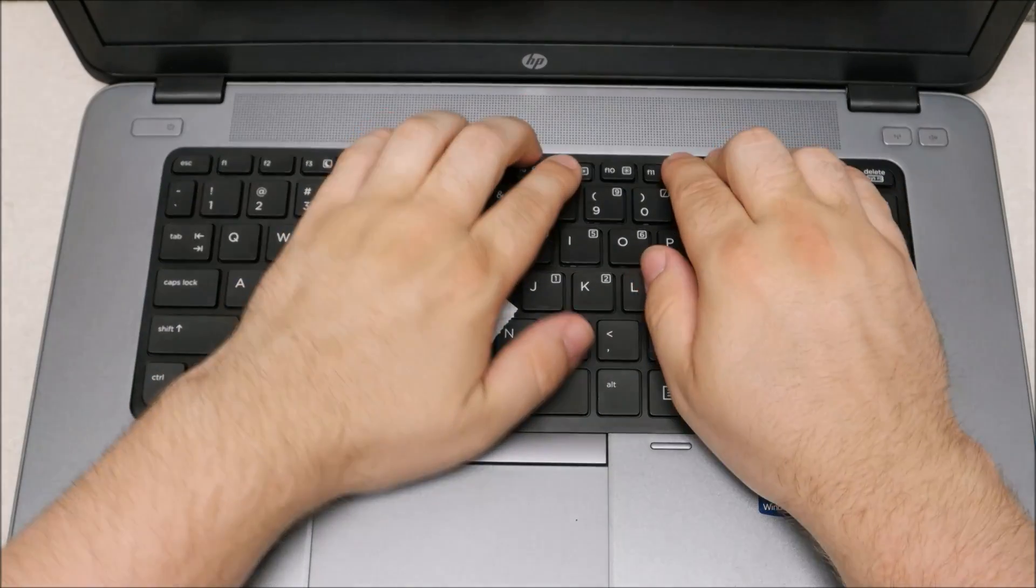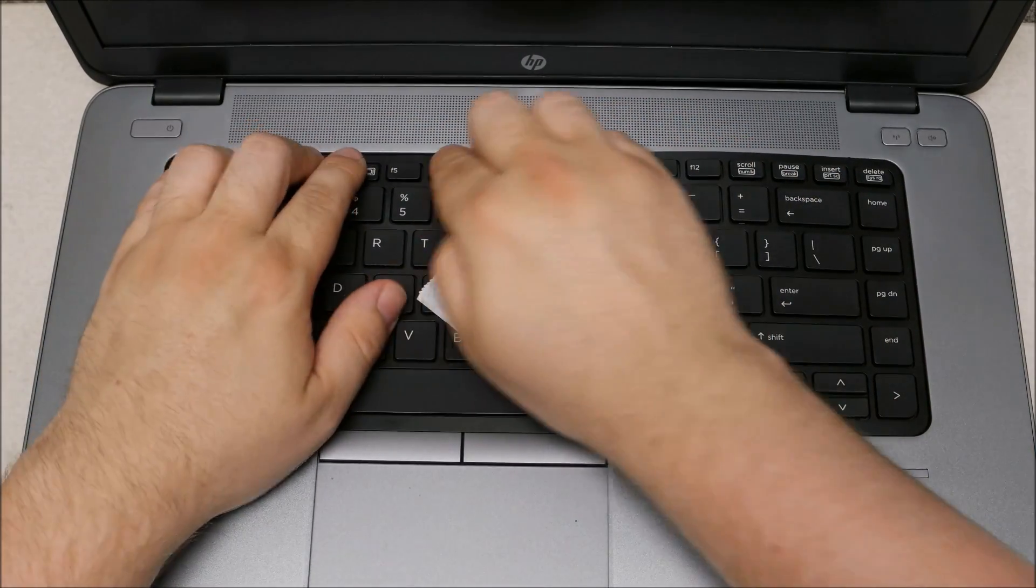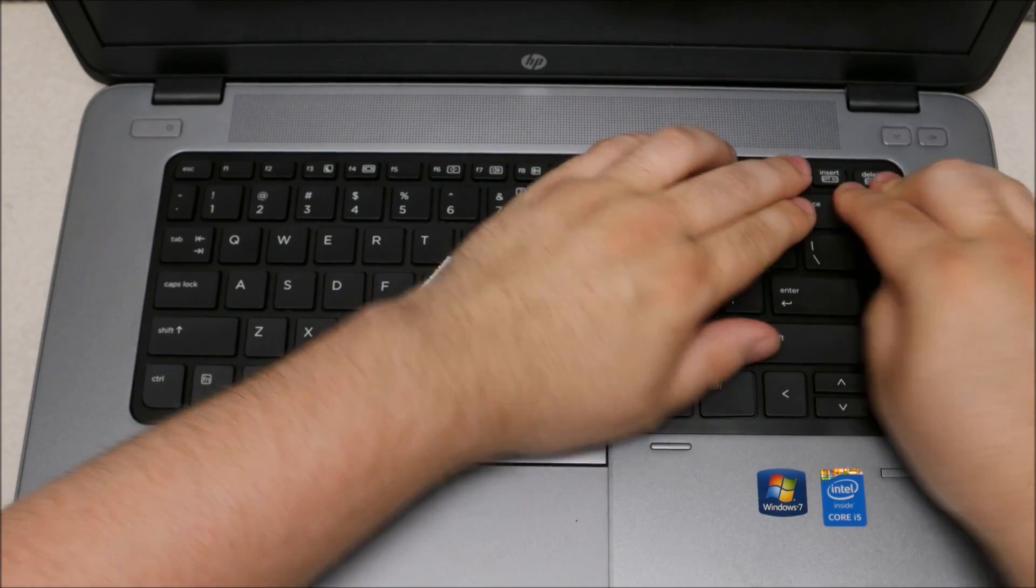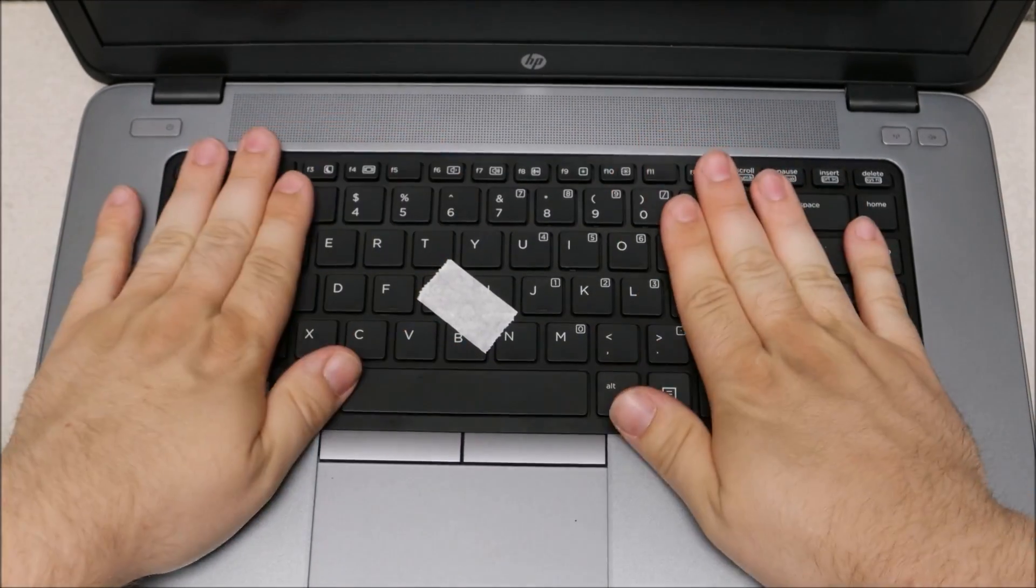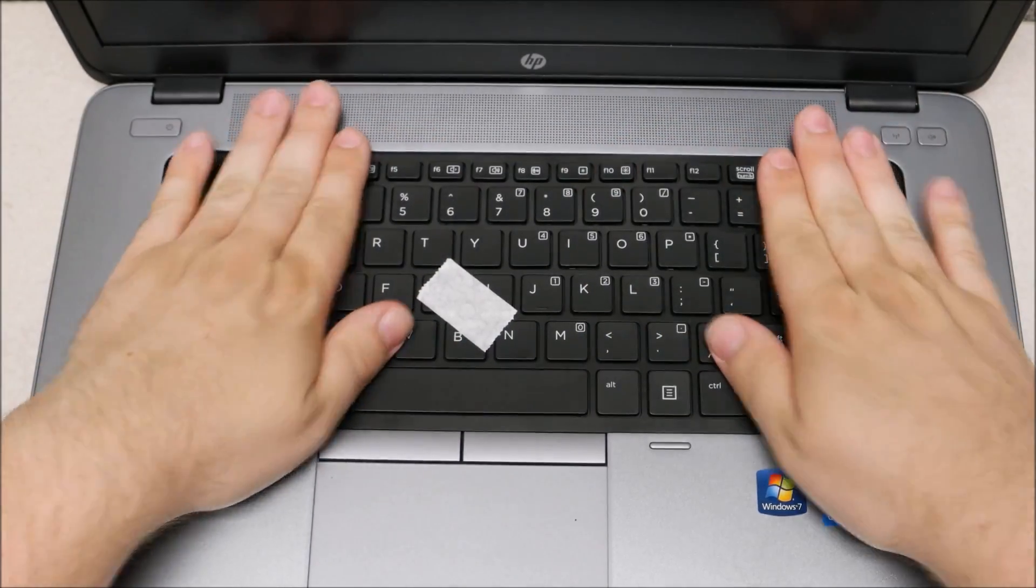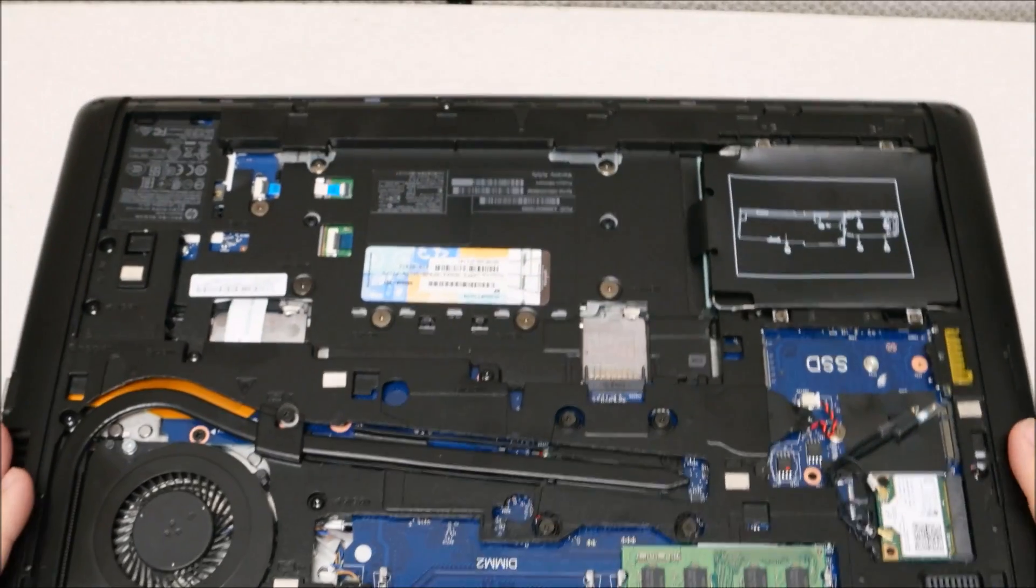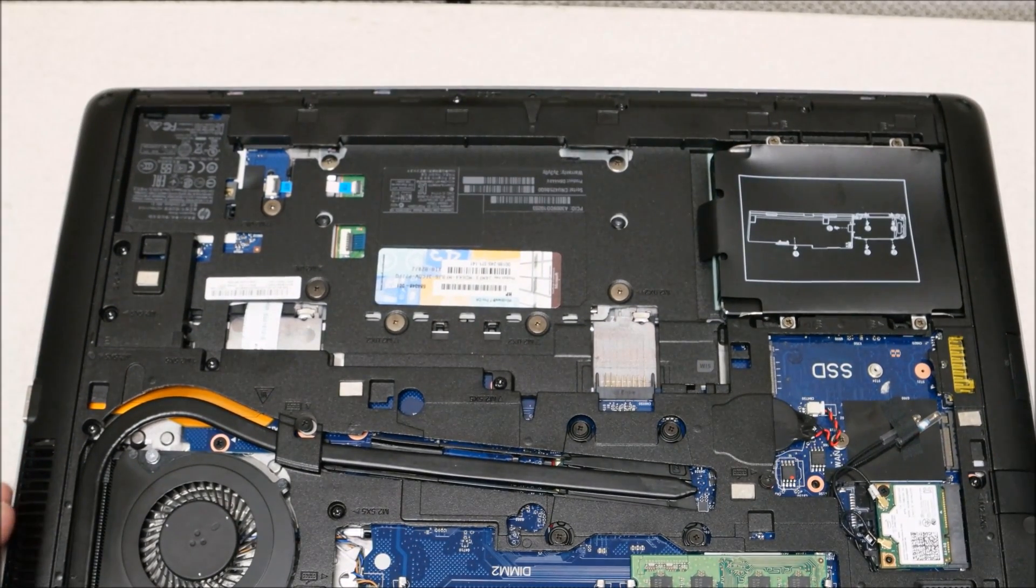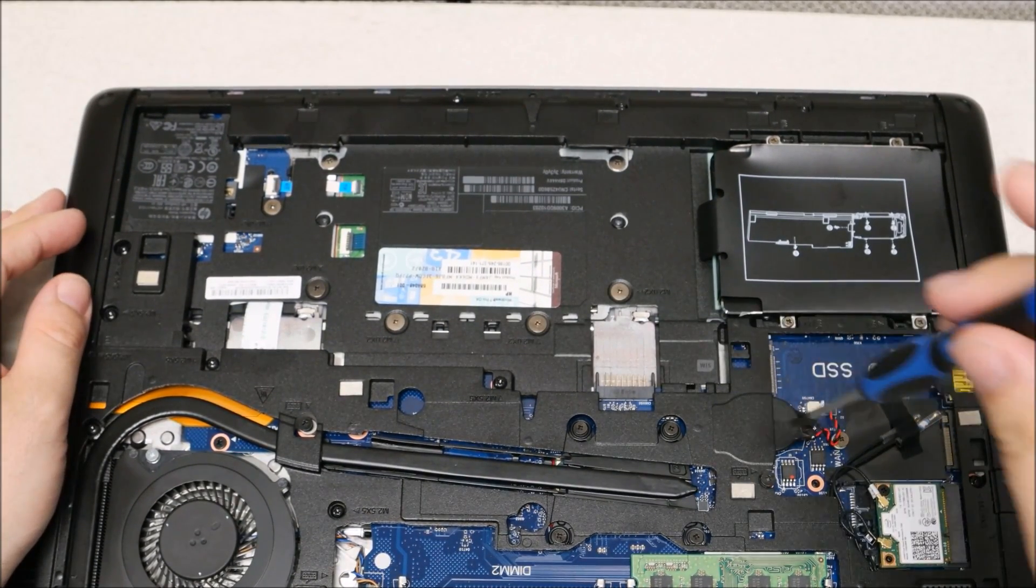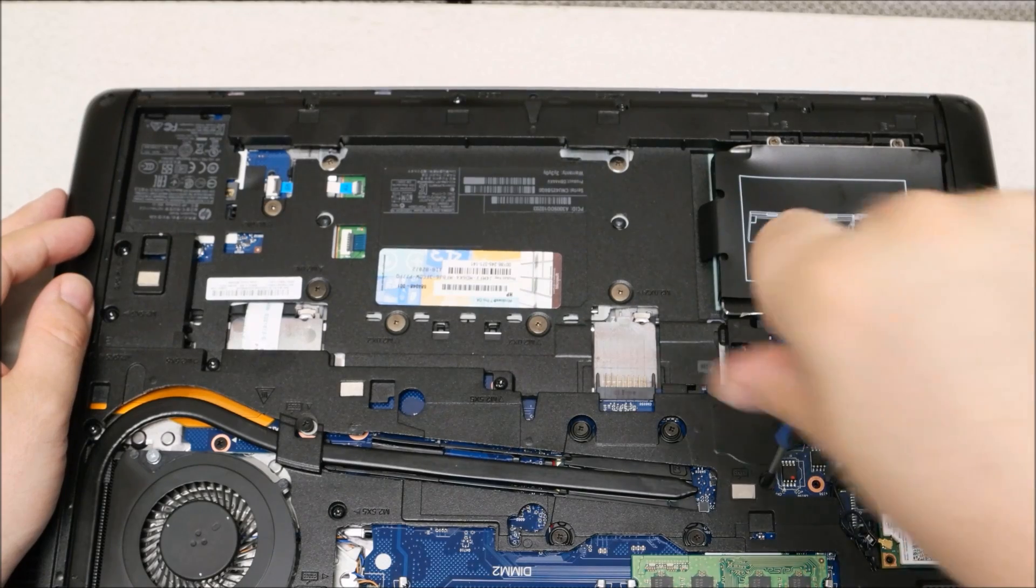Once you have it mostly the way in, just look around the perimeter of the keyboard to make sure it's all the way down. Then flip the laptop over. You're going to tighten those two screws back up and then reattach the battery.